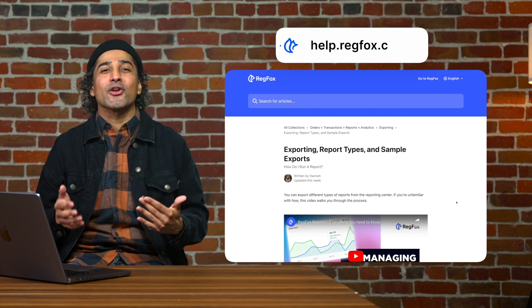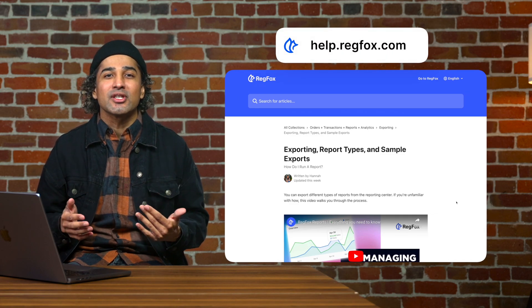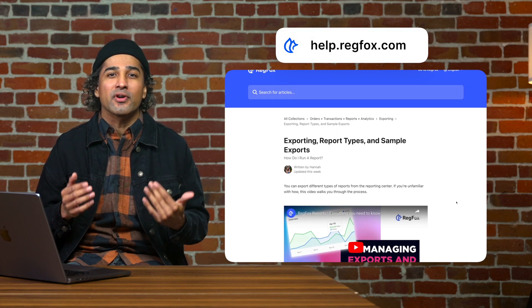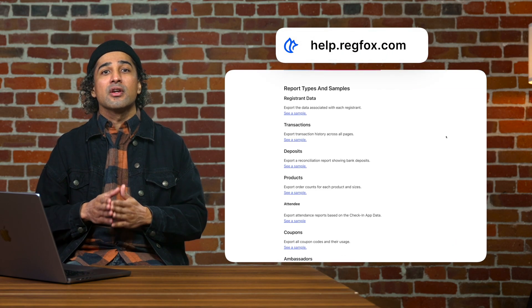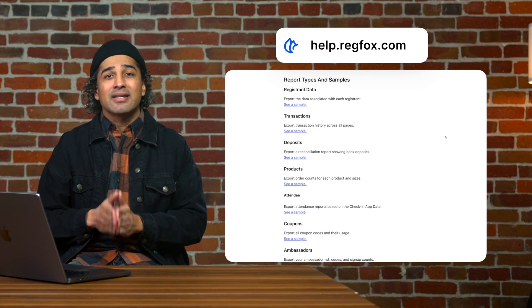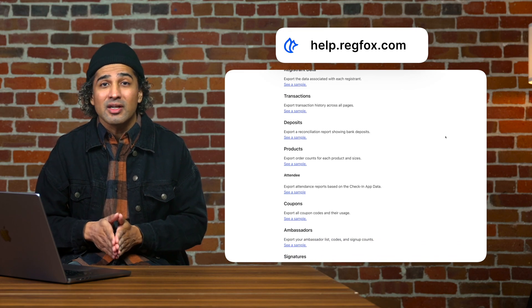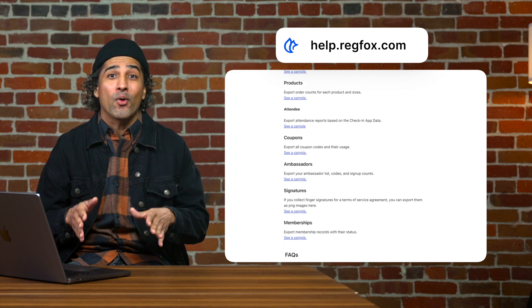Check out our Help Center articles for additional key reports for your event such as coupons, products, waivers, scan summary, on-site reports, and more.